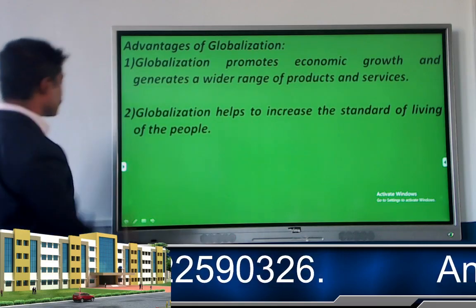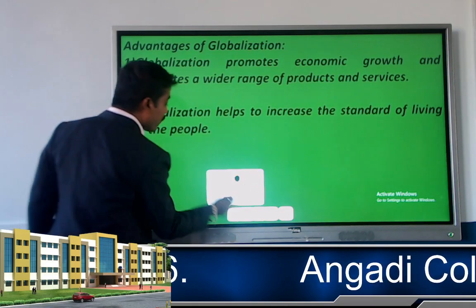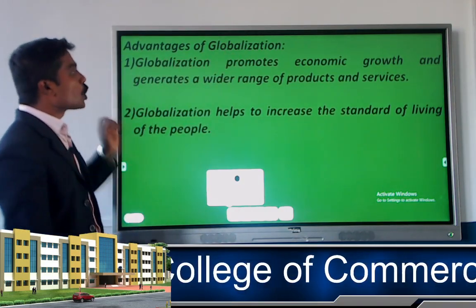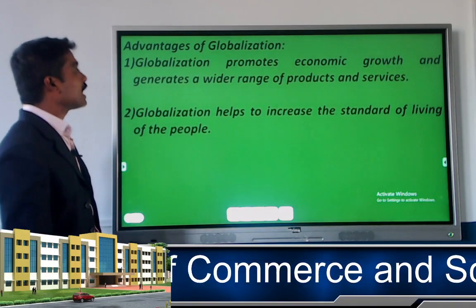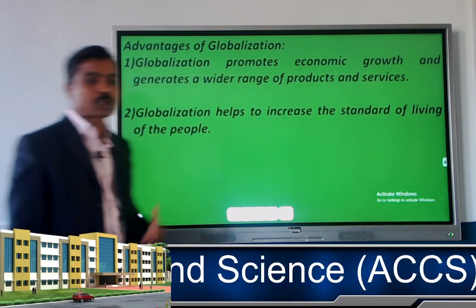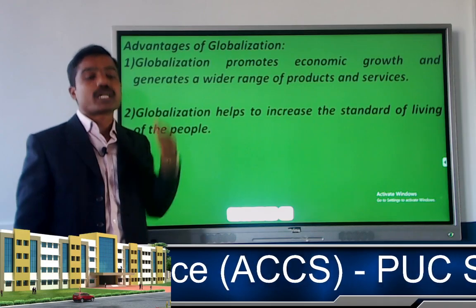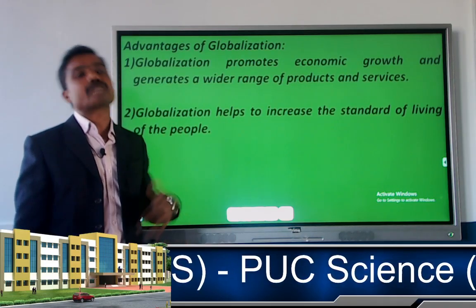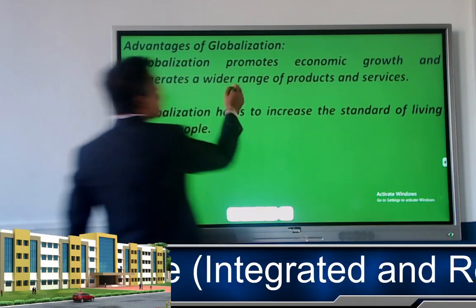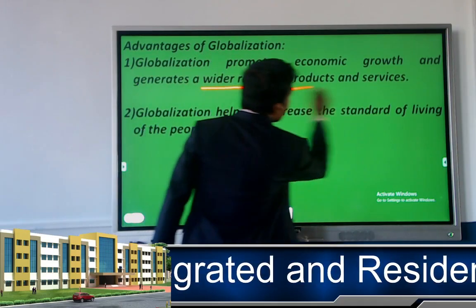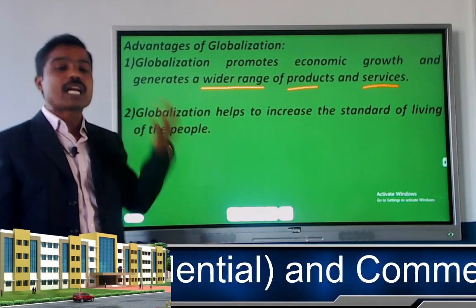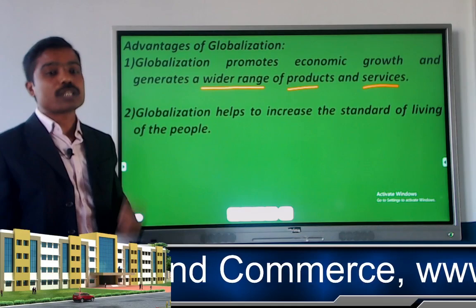Now let us discuss the benefits of globalization. The first benefit is that globalization promotes economic growth and generates a wider range of products and services. Globalization helps to increase our economy — whatever production and consumption exists, we can increase it. Also, goods and services available in foreign countries can be accessed through globalization.